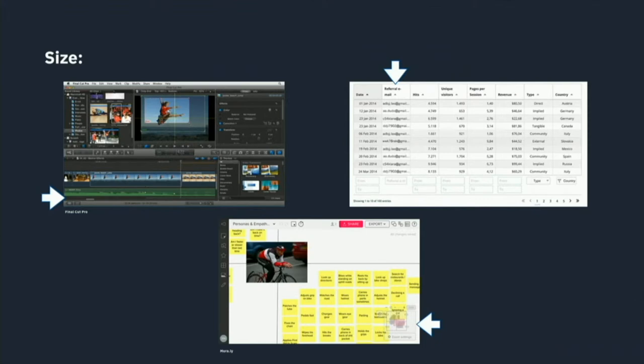Sometimes the nature of the content itself dictates some space. For example, if you're editing a video and you've got a timeline, that's obviously a very narrow and long thing — it dictates a very specific kind of space. That also tells you something about the content: the shape of the space it's allocated.